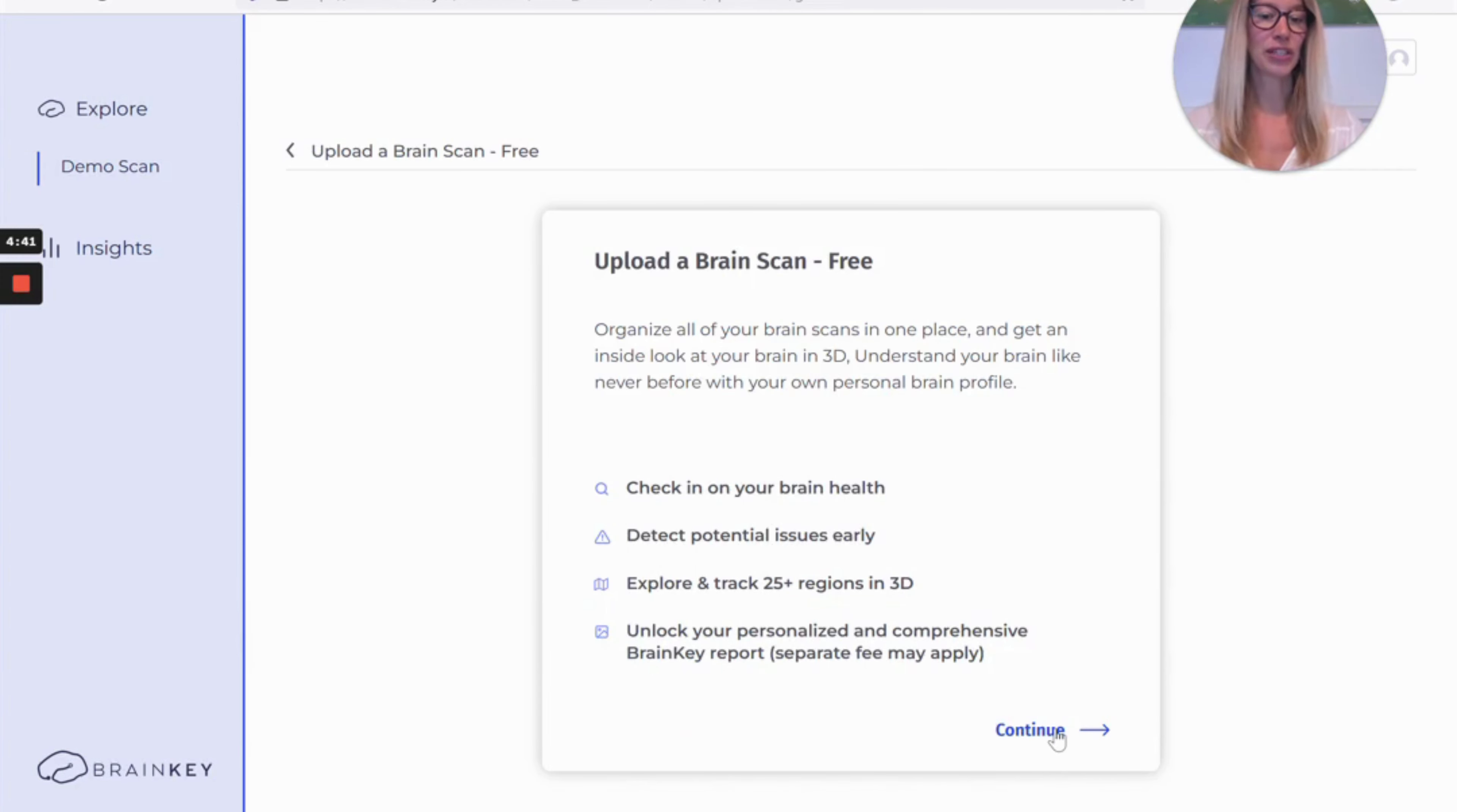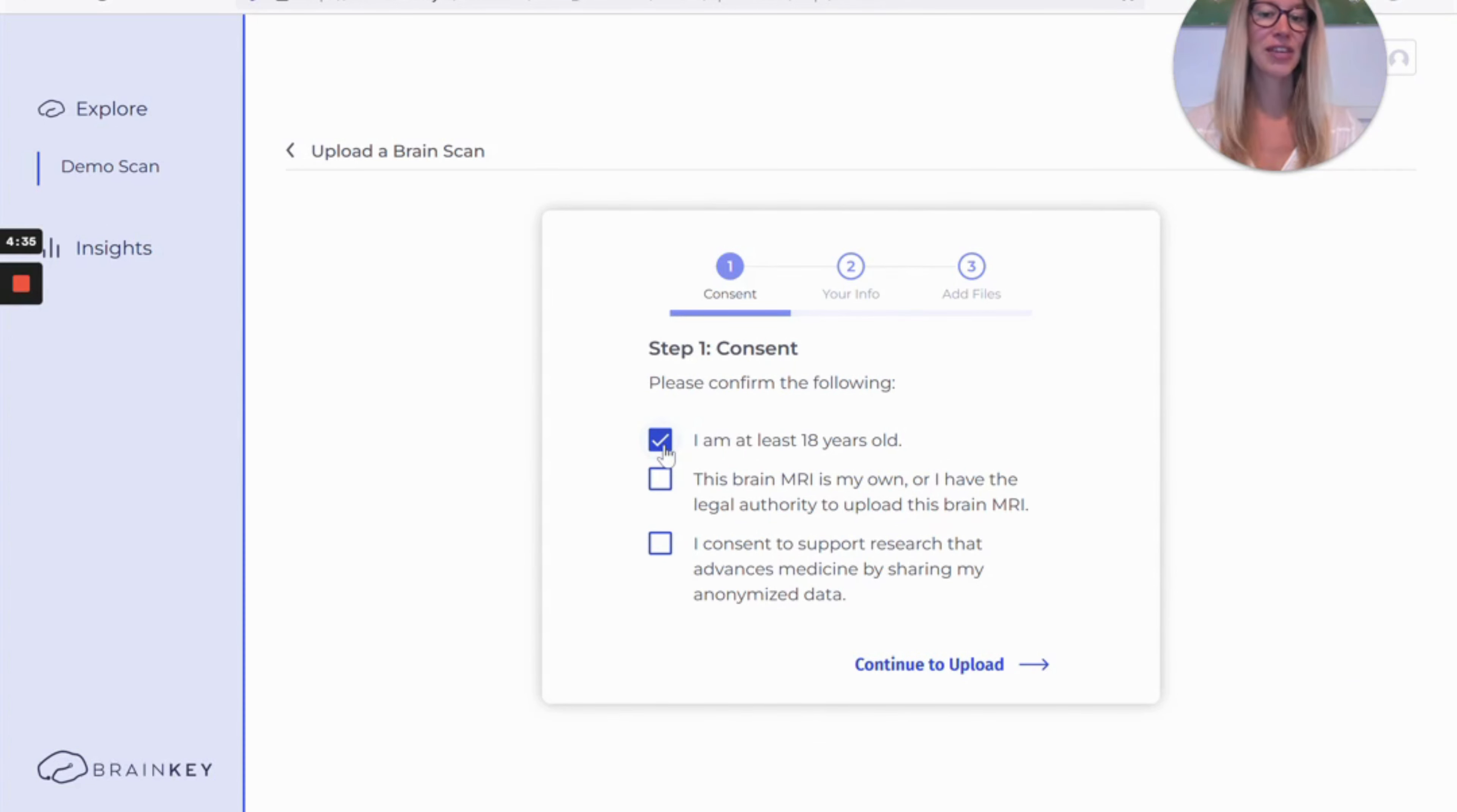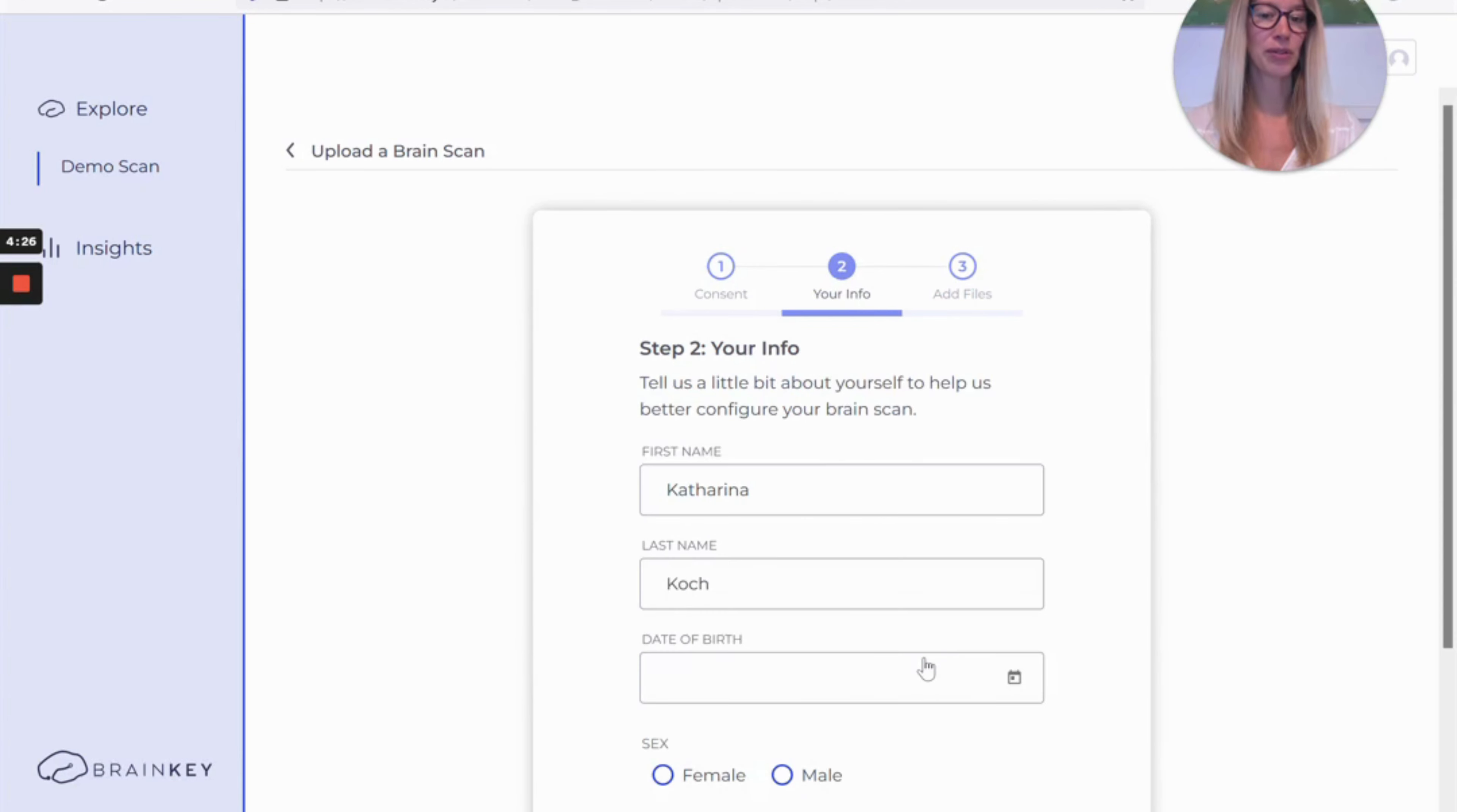You can click continue and then first you're going to be asked to verify that you're at least 18 years old and that this is your own scan or you have the authority to upload it. You also can opt into research if you wish to and then continue to upload.